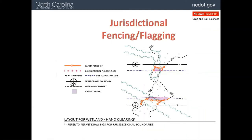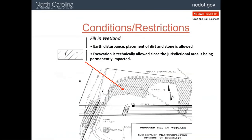This is another example of hand clearing, which is allowed in the bridge area. Fill will be brought into the wetland areas, as shown here. On the outside in the shaded area, hand clearing will be allowed. This is what fill in a wetland looks like — notice all the area with the cross hatching and the Fs. In addition, you can also see temporary fill, which we'll talk about in just a minute.